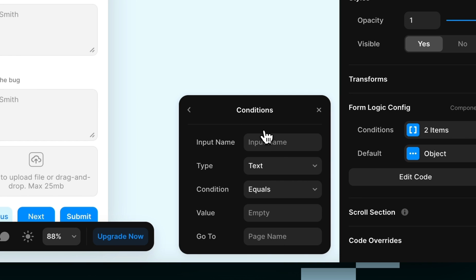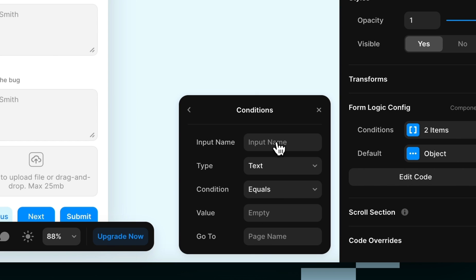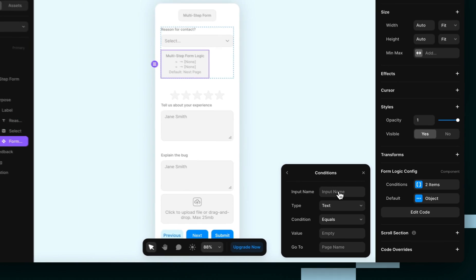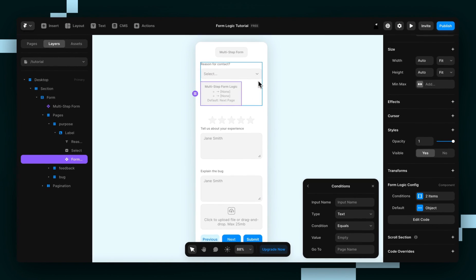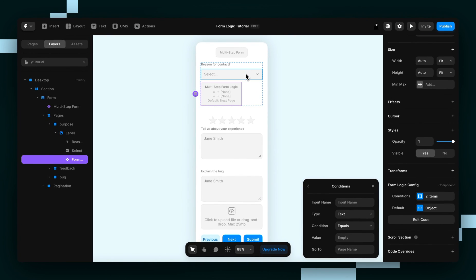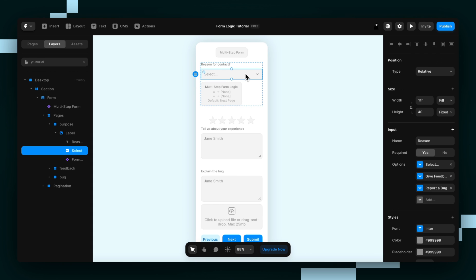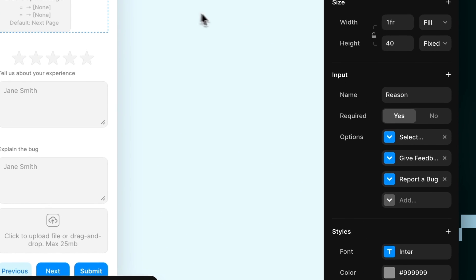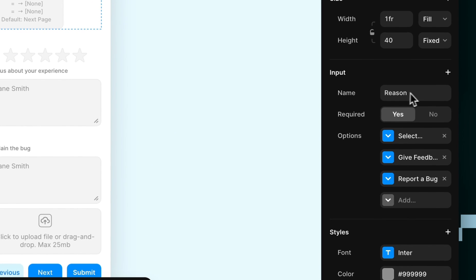For each condition we'll write the input's name, input type, a condition, a value, and then the name of the page to go to if the condition is met. So to get the input name, select the input you want the name of, and it'll be whatever's in this name field here.